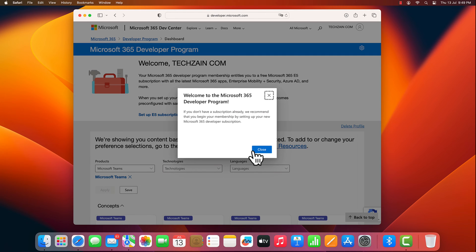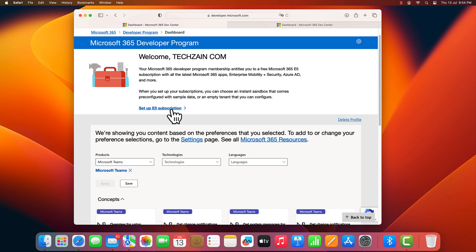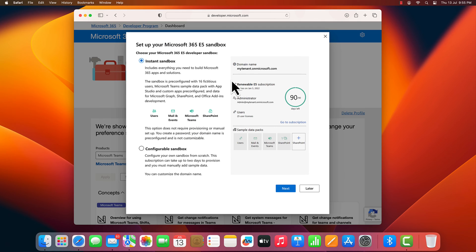Then you'll get welcome page. Here, click setup E5 subscription. Then, set up your Microsoft 365 E5 sandbox. Page pops up.